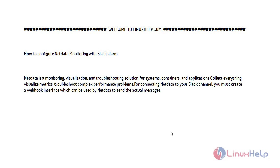Welcome to LinuxHelp.com. For today's topic I will show you how to configure NetData Monitoring with Slack Alarm.